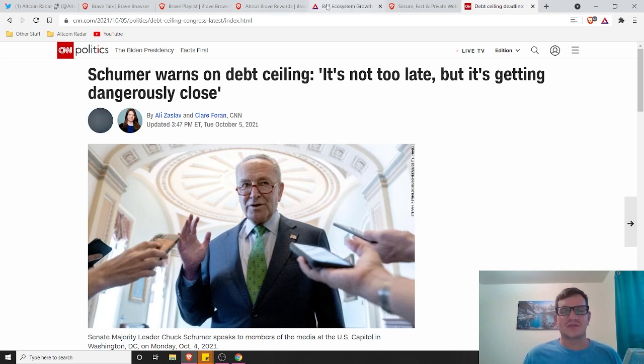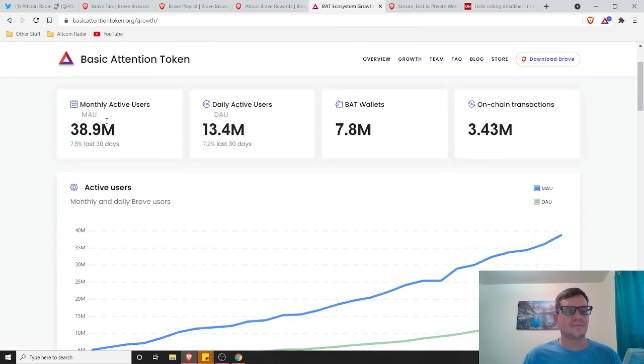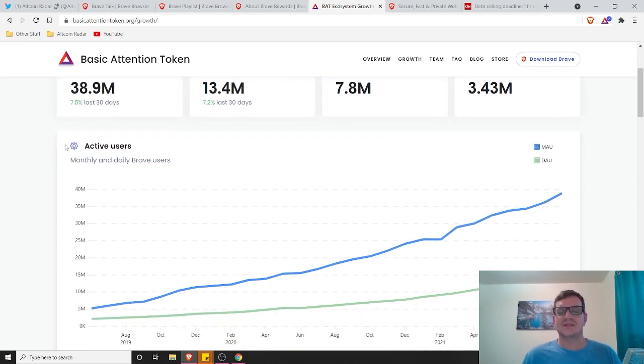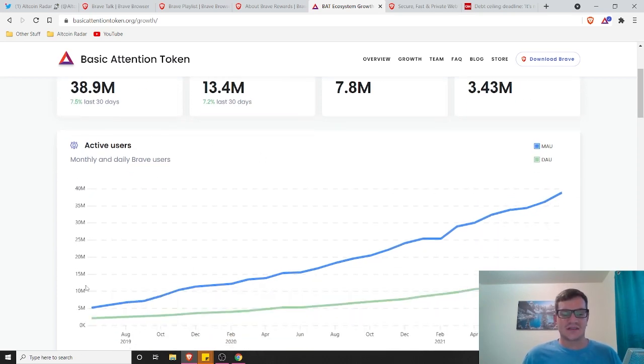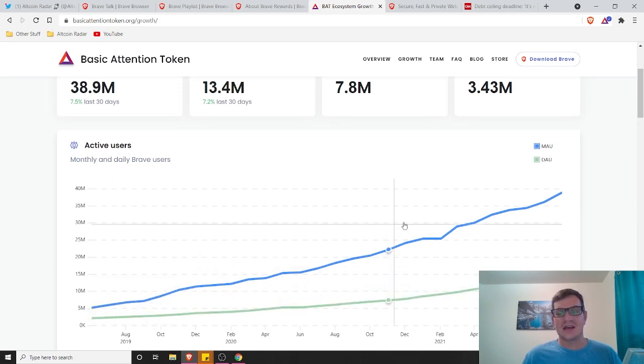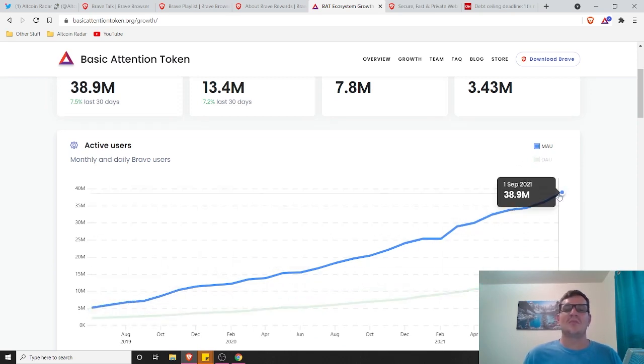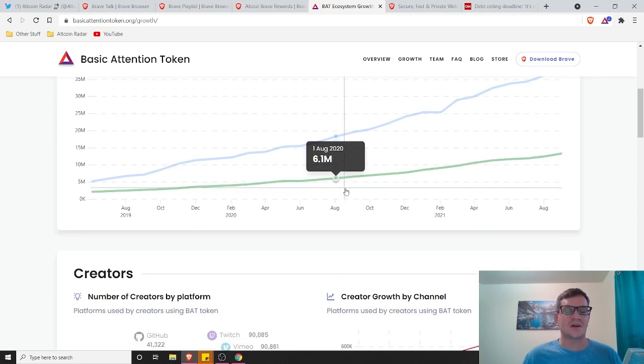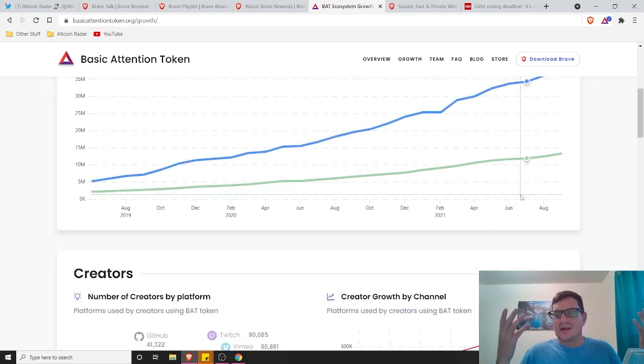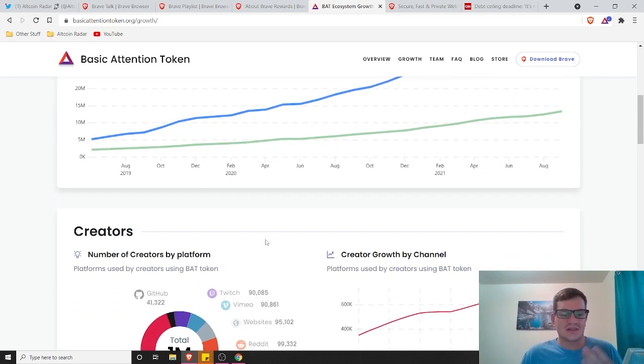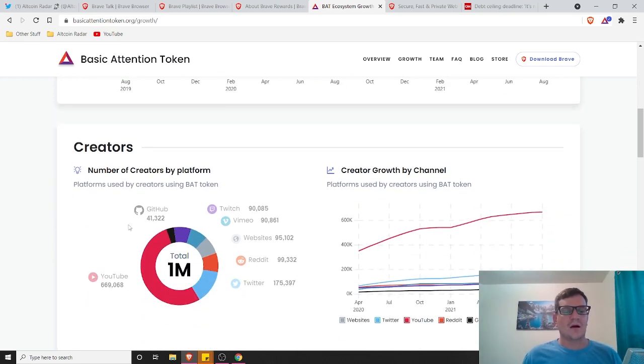Now to show you a little bit of analytics about BAT real quick here, the Brave browser itself. It has 38.9 million active users, which is awesome. As you can see the user growth in the past, since 2019 has grown tremendously and it's only going to grow more and more and more as time goes on. I mean, just look at that. It's going to keep growing. I mean, there's no doubt about it.